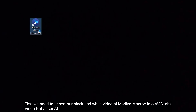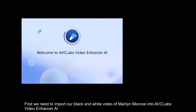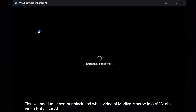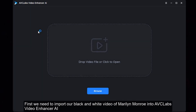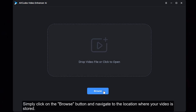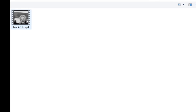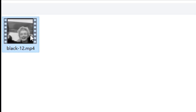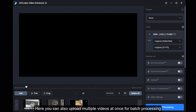First, we need to import our black and white video of Marilyn Monroe into AVC Labs Video Enhancer AI. Simply click on the Browse button and navigate to the location where your video is stored. Here you can also upload multiple videos at once for batch processing.